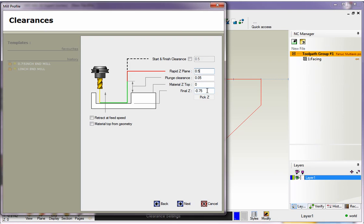Now if you happen to have 3D geometry on the screen over here, let's say you had a 3D model of either a solid or surfaces or maybe just a 3D wireframe. If you select pick Z, you can take your cursor and digitize anywhere on your geometry.